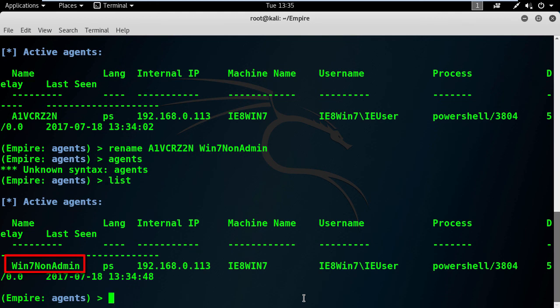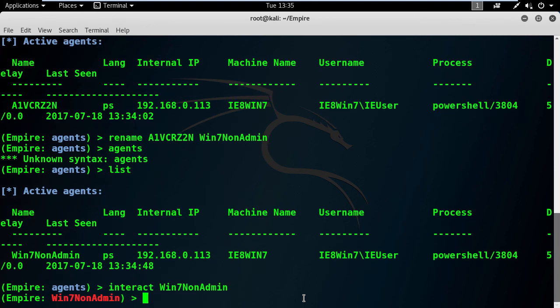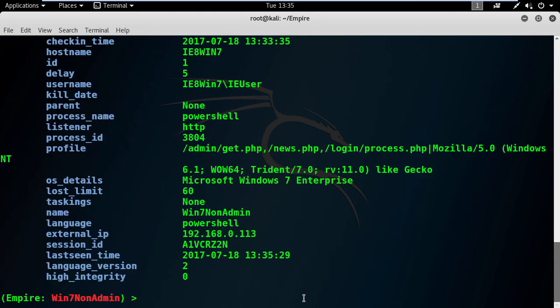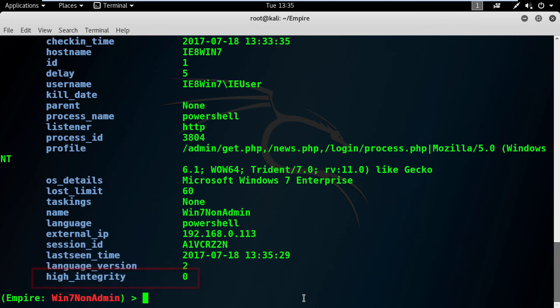Let's try to interact with this agent and then type info to see the necessary information about it. Pay attention to the high integrity is set to zero. That's because we are not admin yet. The next step is to elevate our privileges.